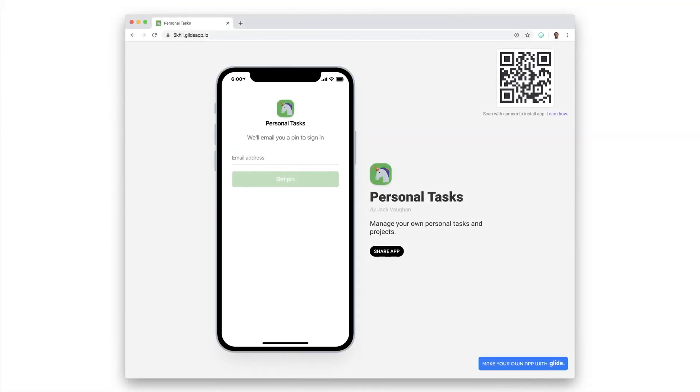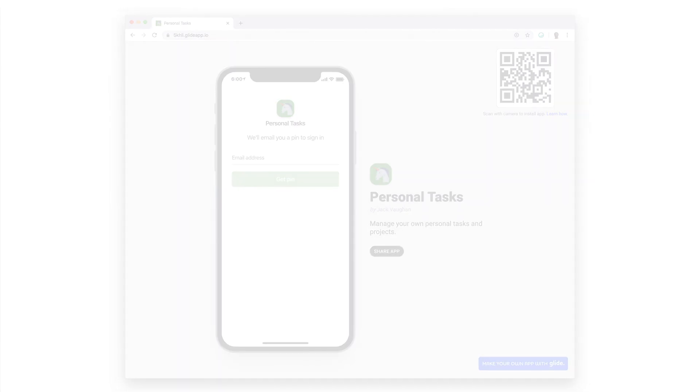One thing to note is that if your app requires users to sign in, then these events won't trigger until that user has signed in.